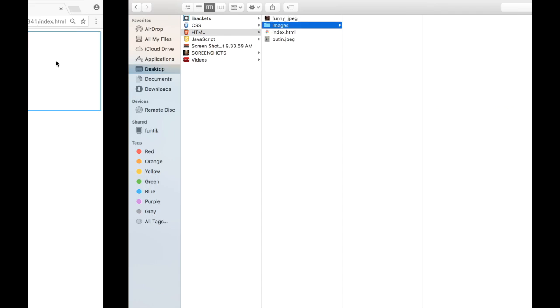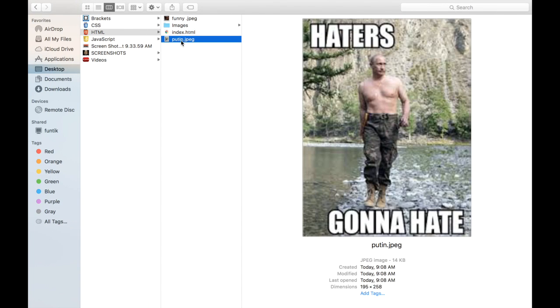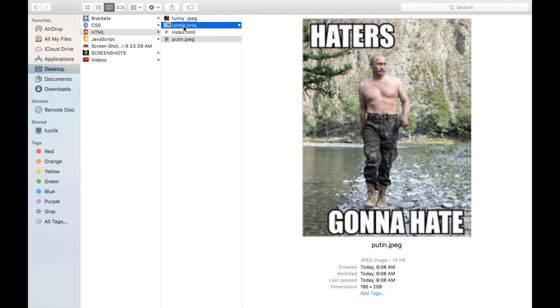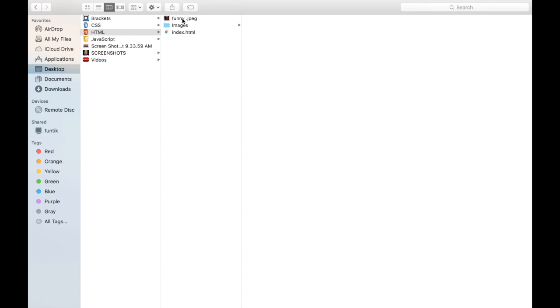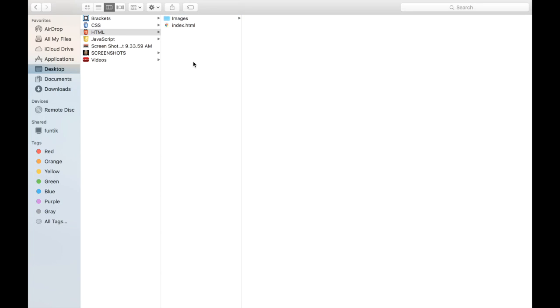So what we need to do is we need to go back to our computer over here. And what I would do is I'm actually would move these files over here. So the funny and Vladimir would be over here. So now you can see that I have this folder images and it actually has two images over here.